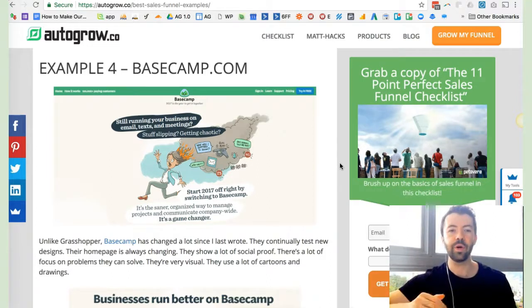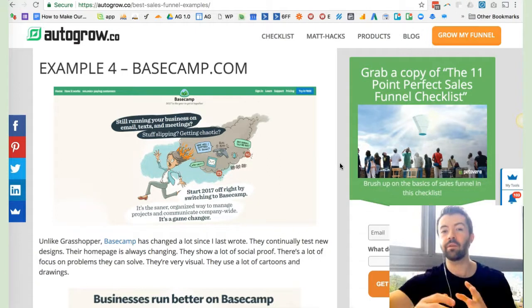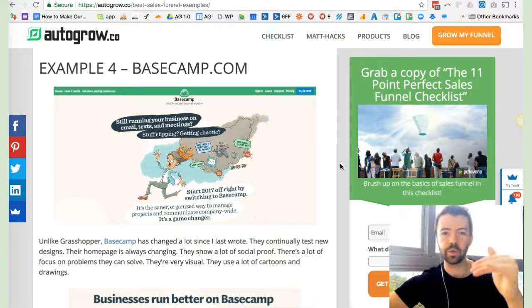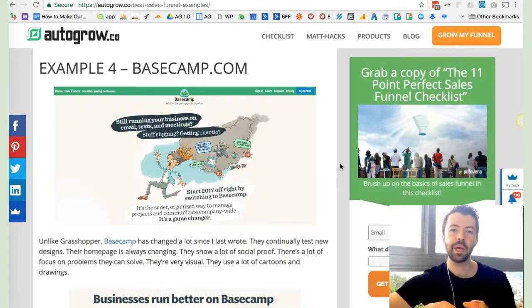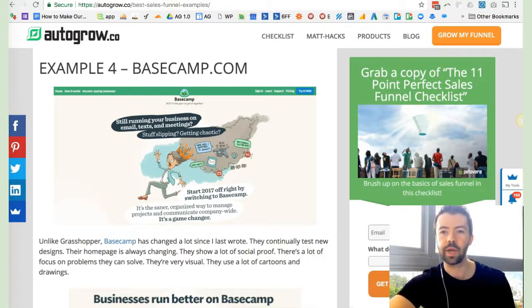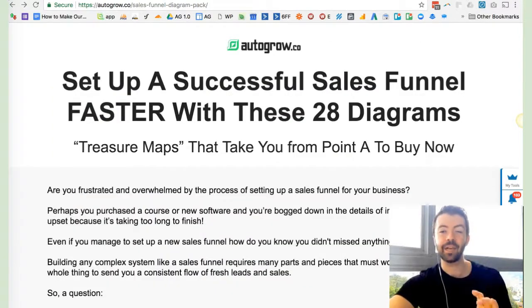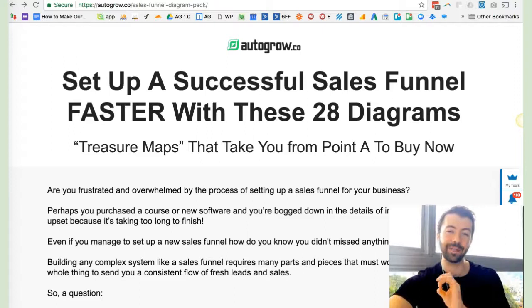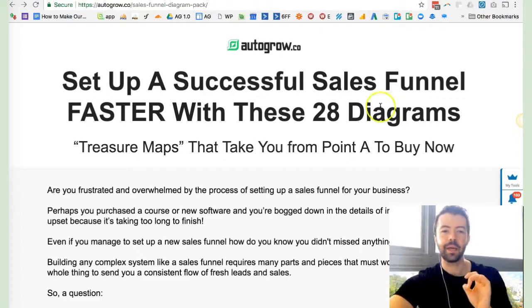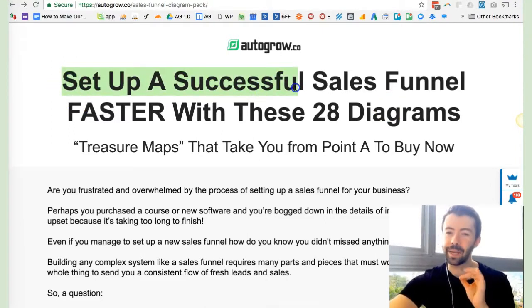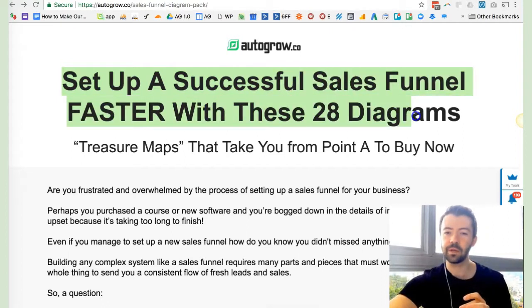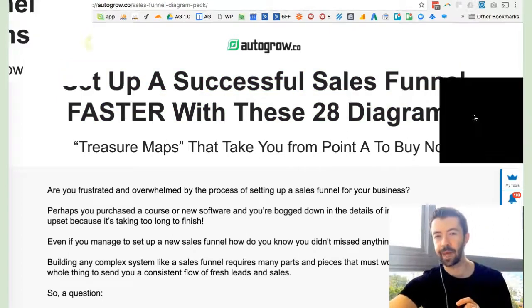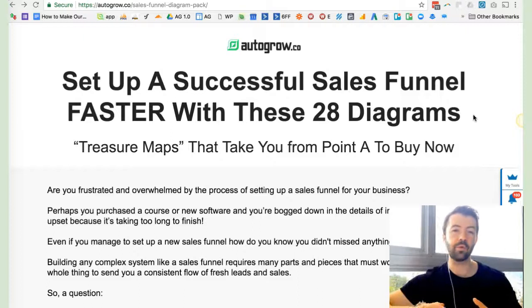That's it for this video, but what I want to recommend to you as the next step—because there's not enough time in this video to get into the nitty-gritty of everything I want to give to you—skim over this article, look at some of the examples, but I want to encourage you to check out our sales funnel diagram pack.